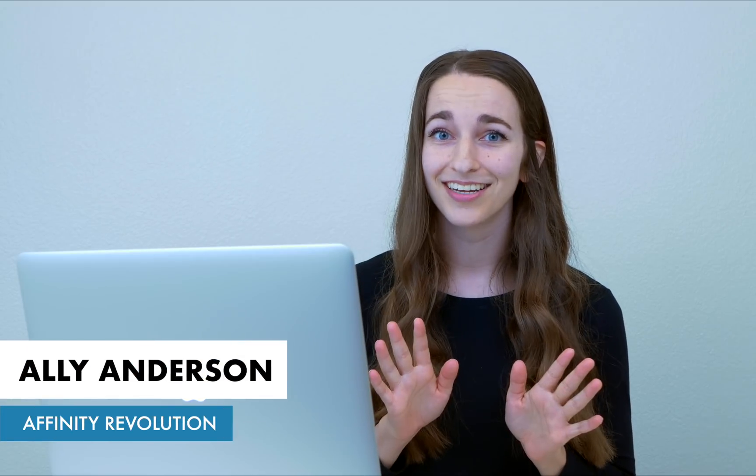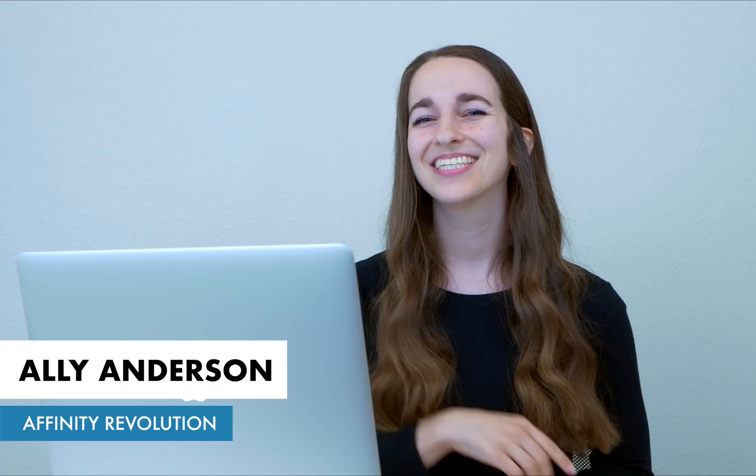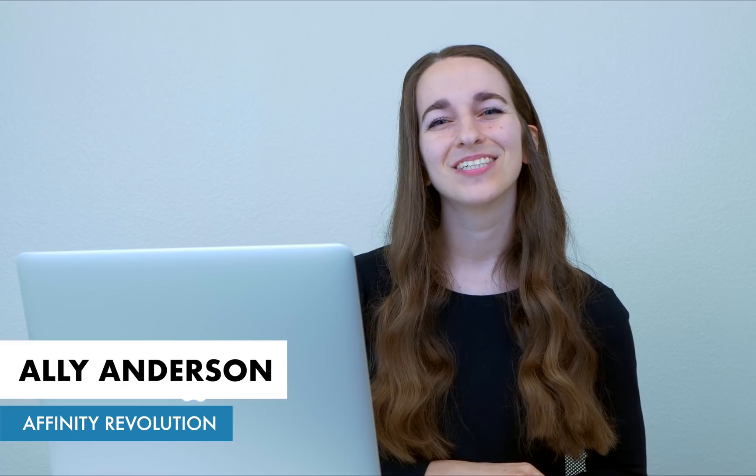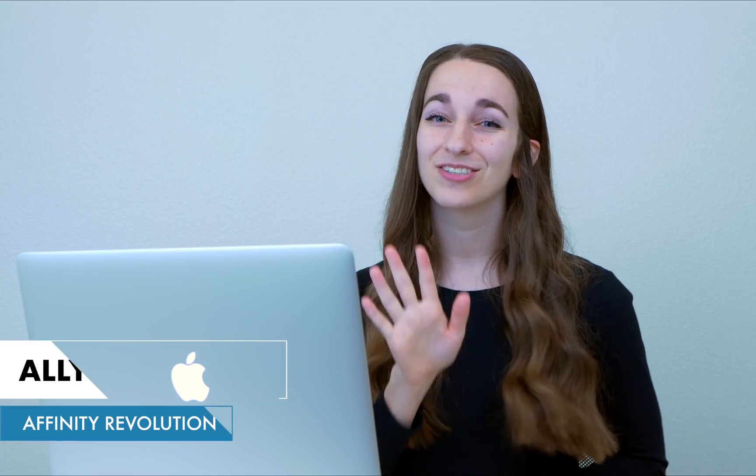Have you ever wondered how top Instagrammers make their photos look so good? Well today I'm going to show you five tricks that you can use that will completely change the way you edit your Instagram photos. And be sure to stay till the end because I'm sure this last trick is going to blow you away. Let's get started.